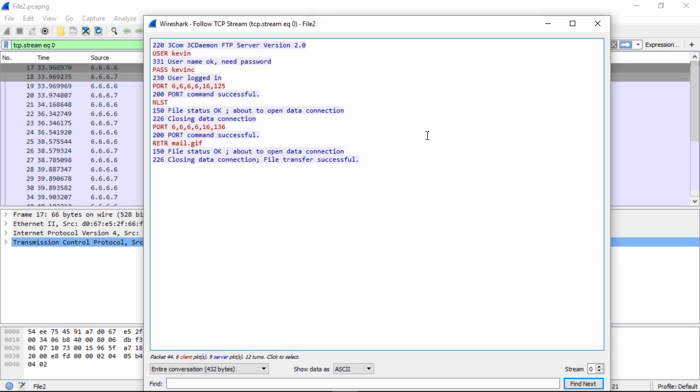We can also see the port command. This is the method of how a file is transferred to FTP. Finally, we can see the file that the user has copied from the server. In this case, mail.gif. So all of this we found just by understanding how to use our skills and manipulate the data using the Wireshark tool and the user interface.